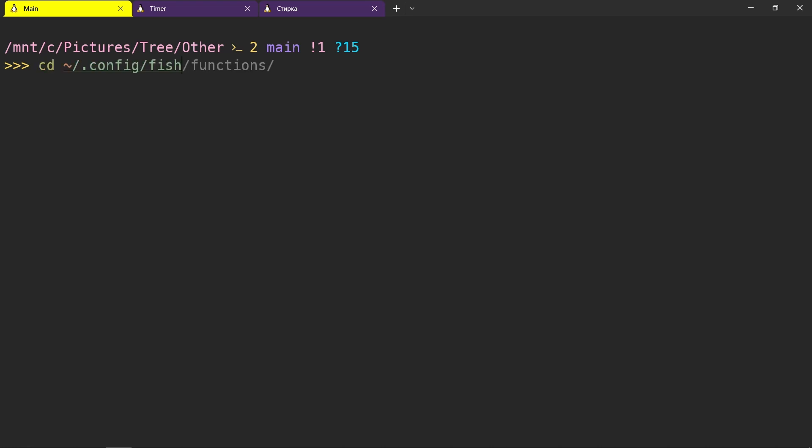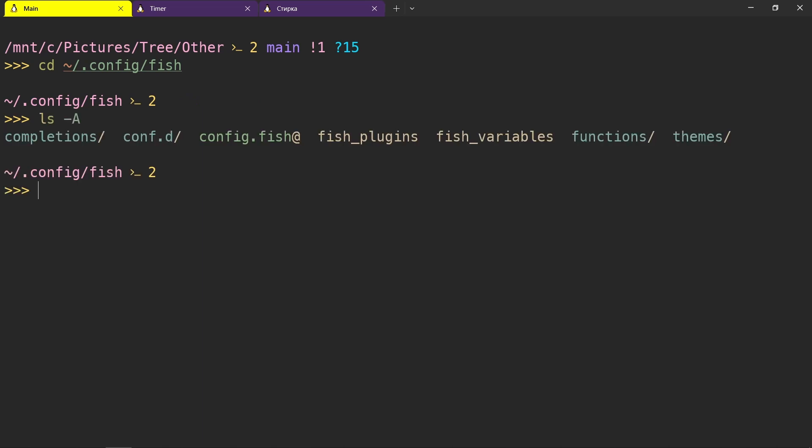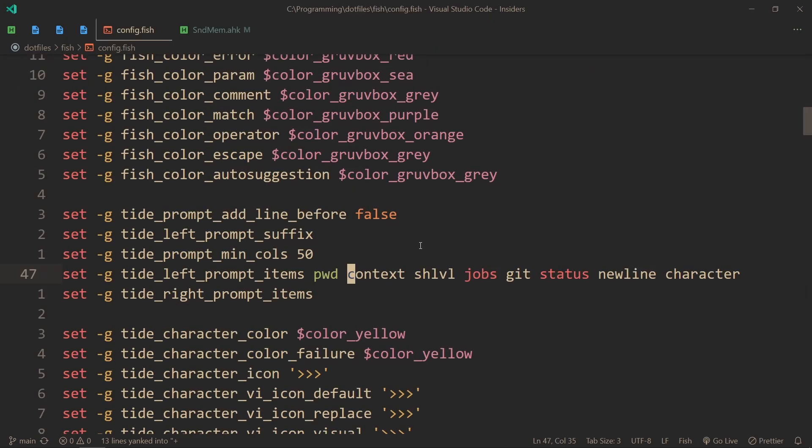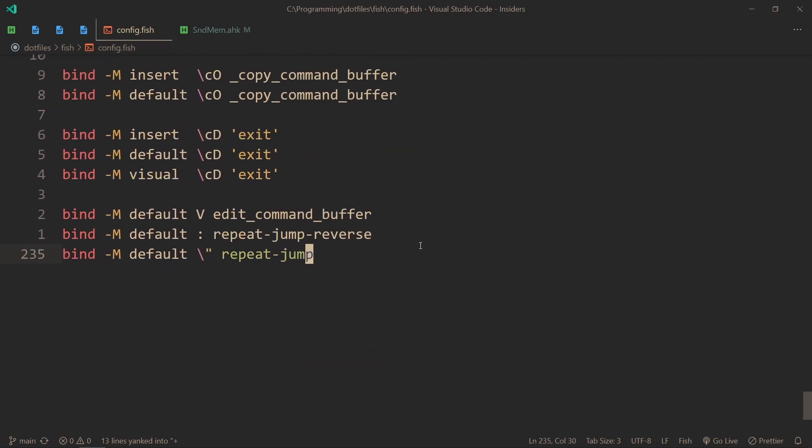Now, to configure fish, where you have to go is your home directory, .config, fish. Fish, the folder, might not exist, but it probably will. If it doesn't exist, don't worry, just make it. And in here, you'll see this file, config.fish. For me, it's a symlink, because it's actually in a different place. So let's go and see what I have here.